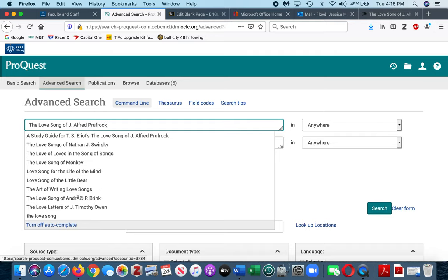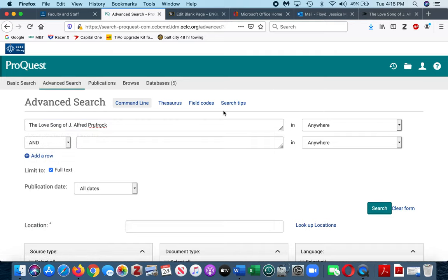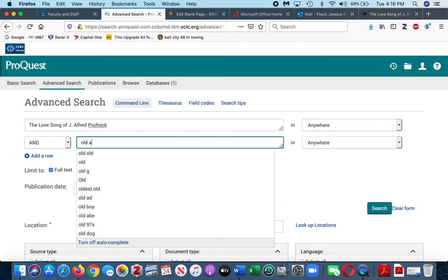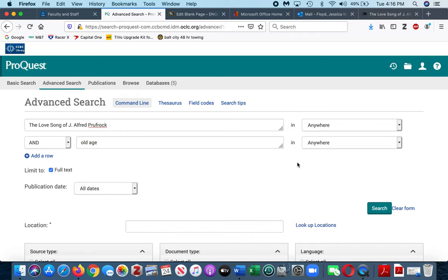Notice in the first text box I am writing the title of the poem that I chose. In the second box, I'm going to type the theme that I have identified in the Love Song of J. Alfred Prufrock.